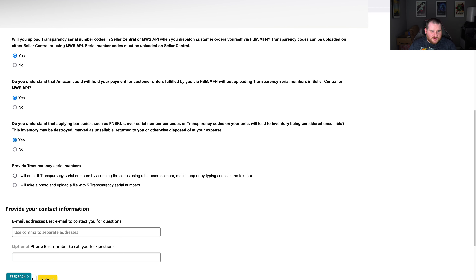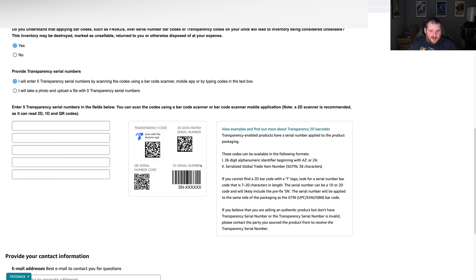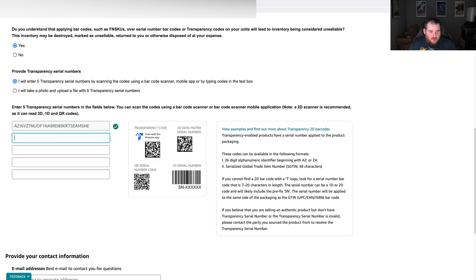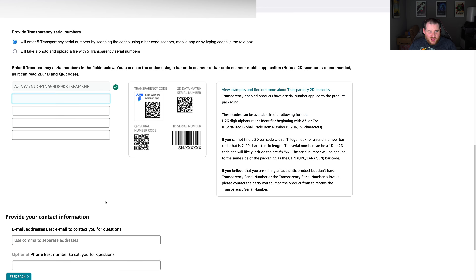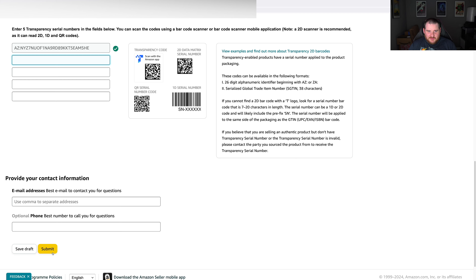You then have two options: enter the serial numbers directly or take a photo and upload them. Go with option one. Put the serial numbers into the boxes — when you click off or move to the next one it will scan and give you a cross or a tick. Once all serial numbers are entered, put in your email address and submit it like any other ungate. If you've got a good selling history, you should get auto ungated on these items.